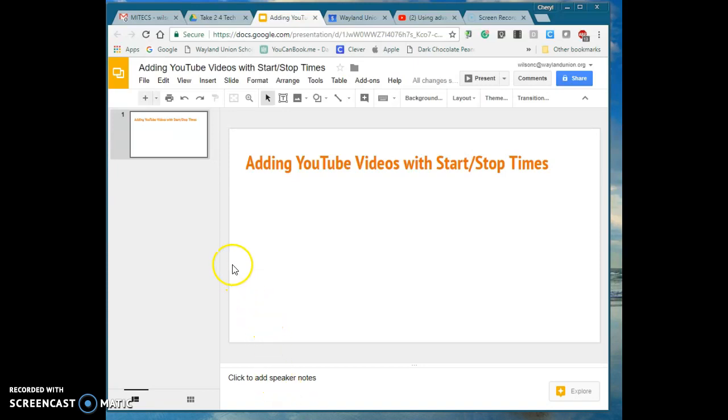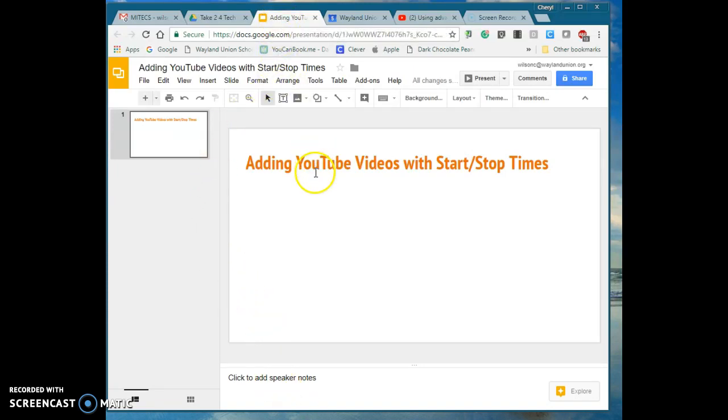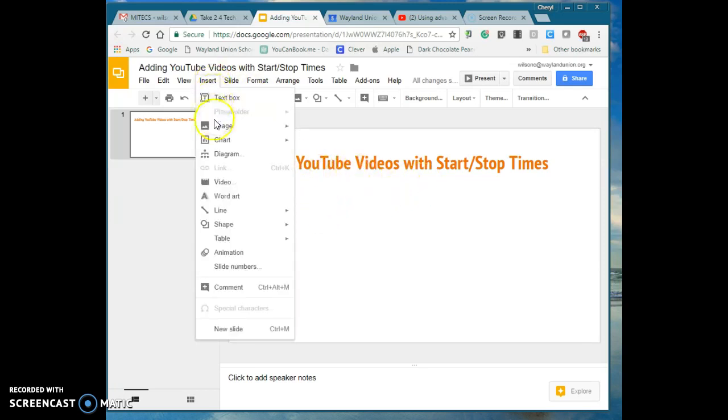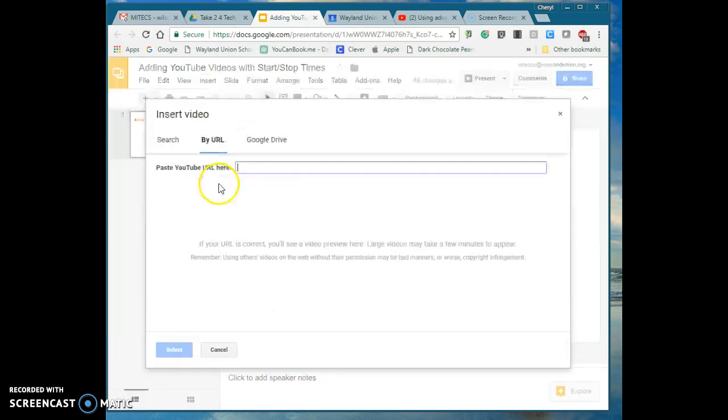I'm on my computer and I'm in a Google Slideshow and I would like to add a YouTube video to this. So I'm just going to go to Insert, Video.